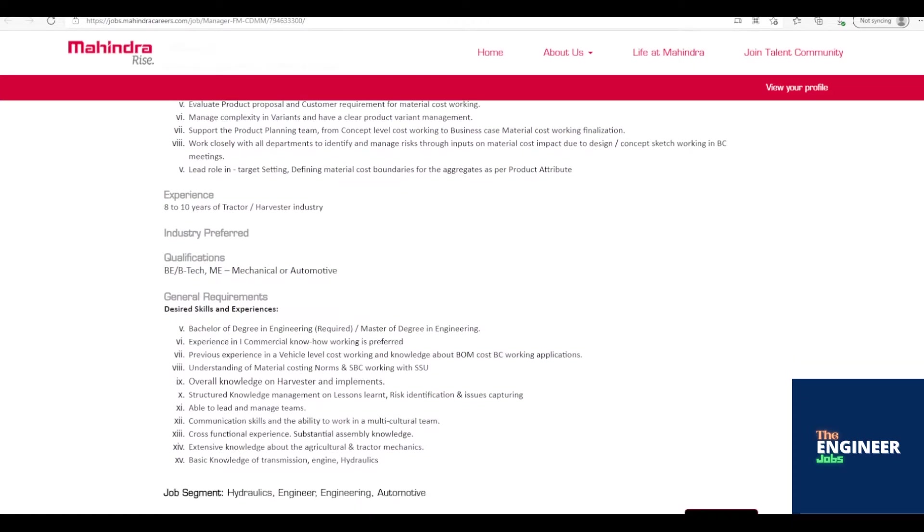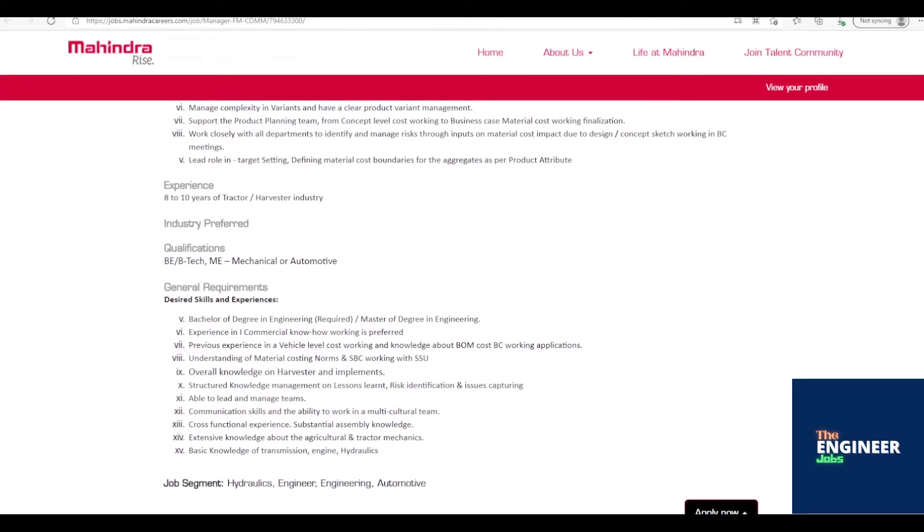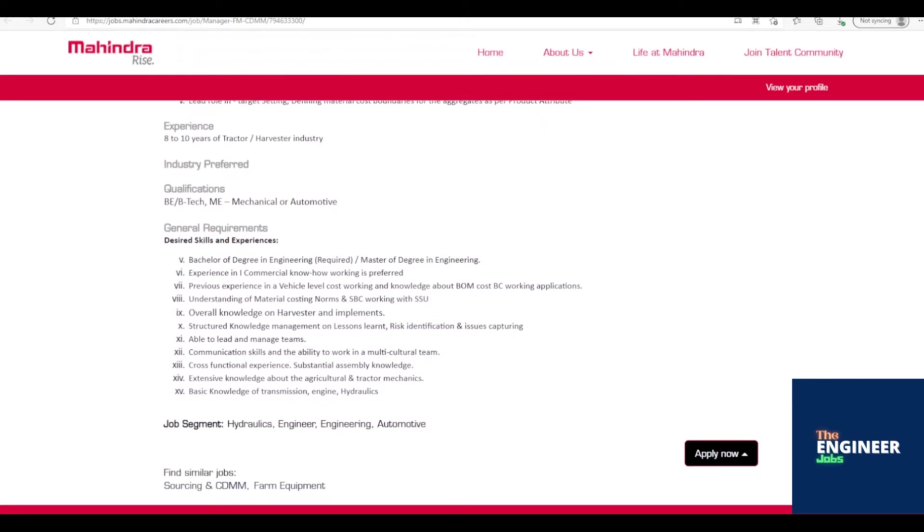Work closely with all departments to identify and manage risks through inputs on material cost impact due to design/concept sketch working in BC meetings. Lead role in target setting, defining material cost boundaries for the aggregates as per product attribute.